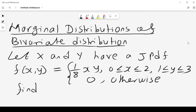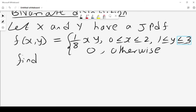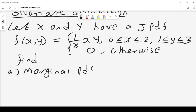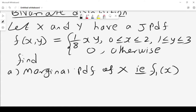We are looking at marginal distributions of a bivariate distribution. We are given x and y which have a joint probability density function equal to 1 over 8xy, where x lies between 0 and 2 and y lies between 1 and 3, and 0 otherwise. We want to find the marginal probability density function of x, written as f1 of x. We get the marginal because two variables are given together and we want to extract one variable.